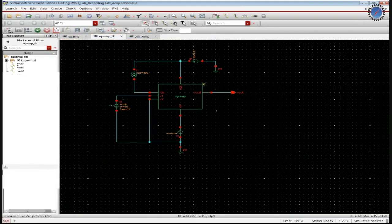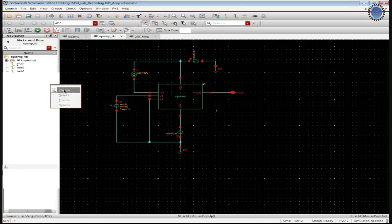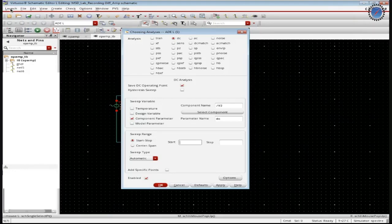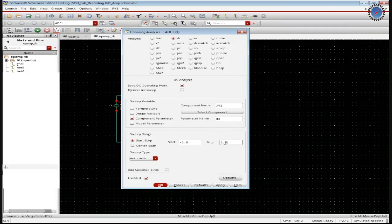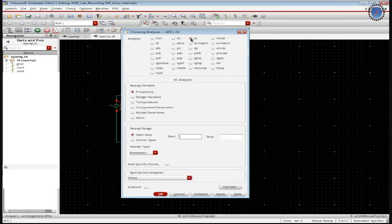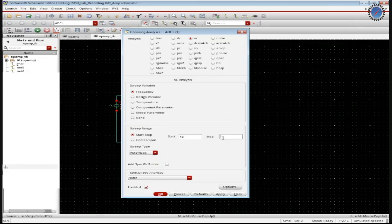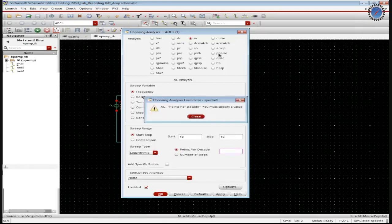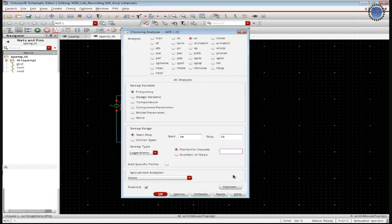Then in the DC again, we have the start and stop minus 2.5 to plus 2.5. Apply. Then the AC component, start and stop time 10 to 1 gigahertz. Select the speed type as logarithmic. Then apply points per decade 20.